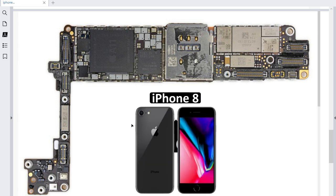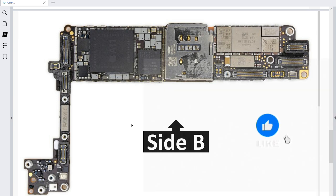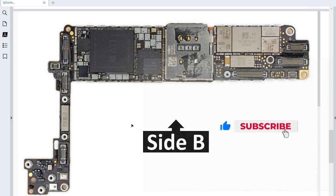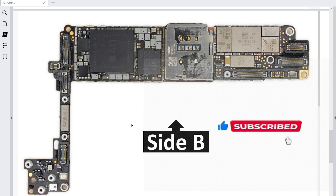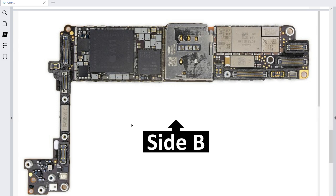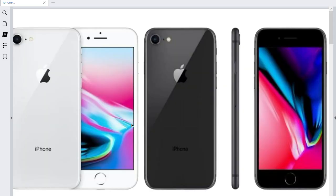I chose iPhone 8 as the first video because iPhone 8 is basically in the middle. If you understand the motherboard components of the iPhone 8, you can have an overview of how motherboards for iPhones are designed and working. We're going to see all types of iPhones, so just stay tuned.